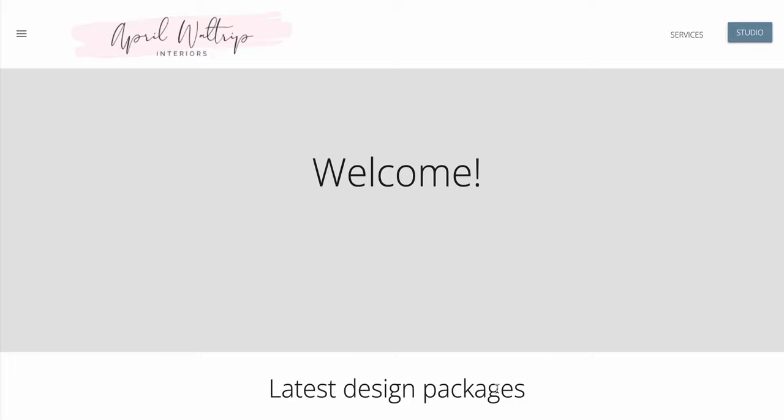Here at April Waltrip Interiors, we use this system to hold all of your project documents, hold the links to the items that you're going to purchase, and some inspiration images as well.